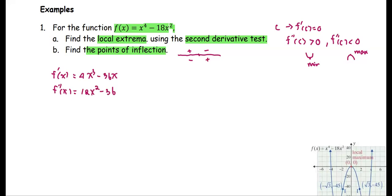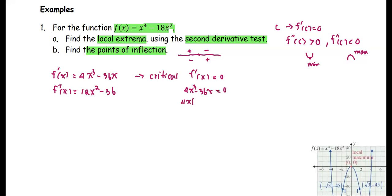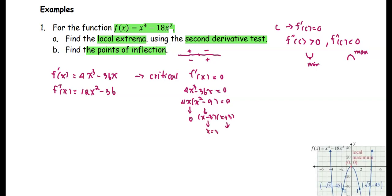First, we find the critical values by setting 4x³ − 36x = 0. Factor out 4x to get 4x(x² − 9) = 0, giving critical value x = 0. The factor x² − 9 breaks as (x − 3)(x + 3), giving x = 3 and x = −3. So there are three critical numbers: c = 0, 3, and −3.